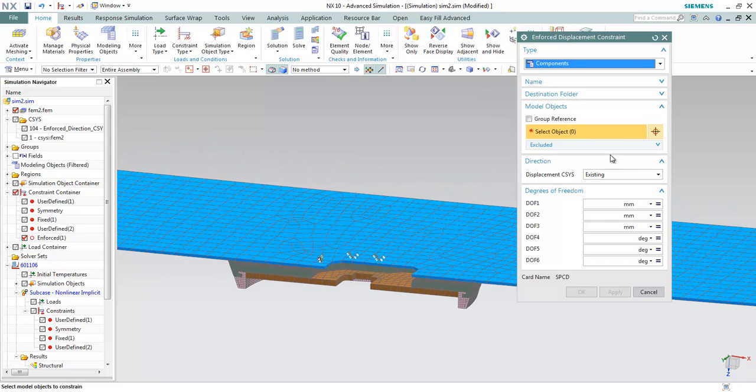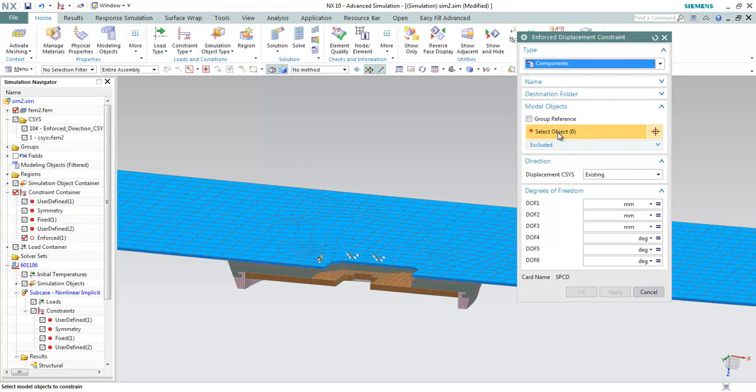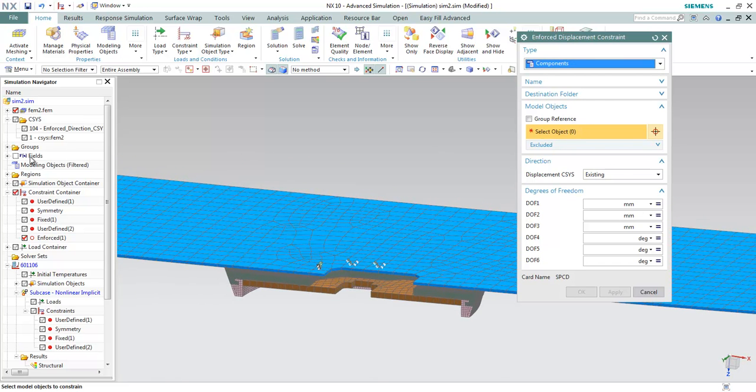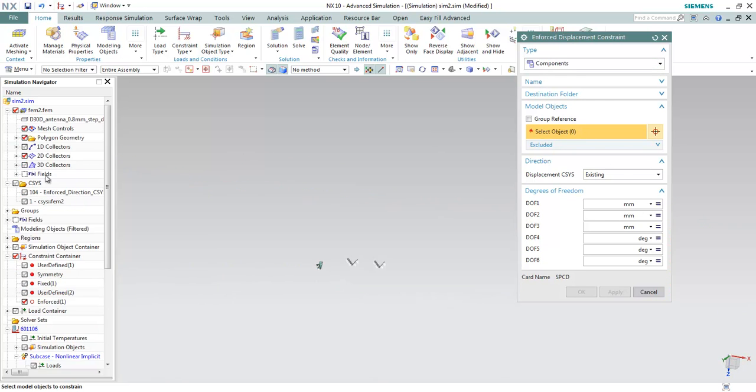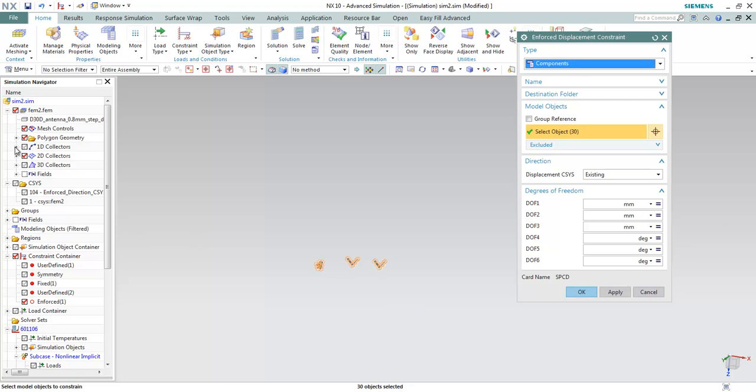Now we'll be choosing the nodes to enforce. I'll be choosing all the 2D mesh, 2D nodes.